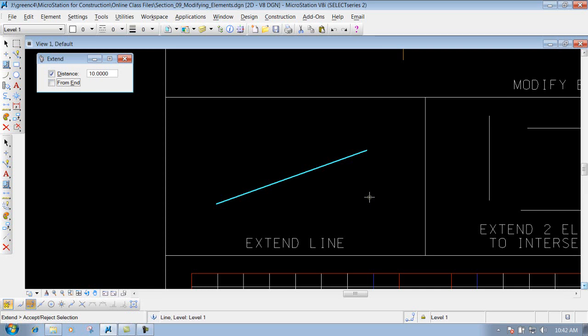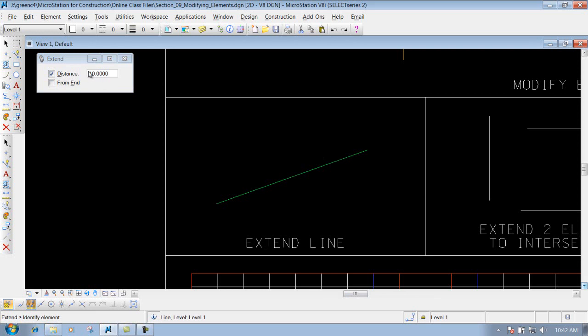Now it's going to say accept or reject that selection. So if we want to accept it, we'll left click to accept it, and it extends it out 10 foot or whatever value that we have put in there.